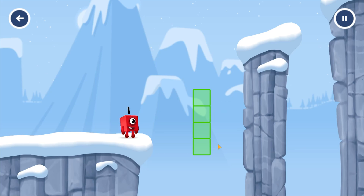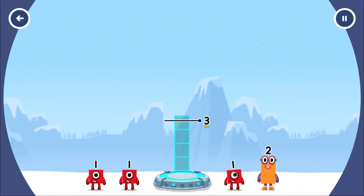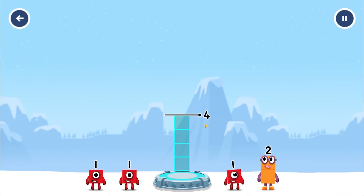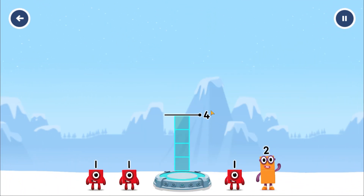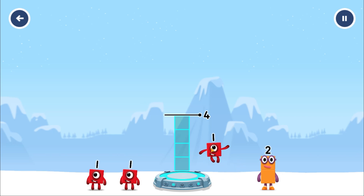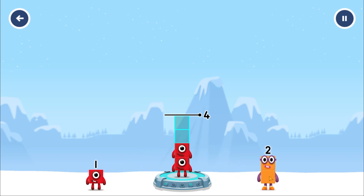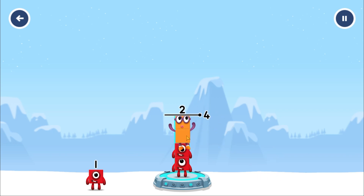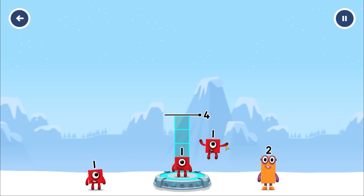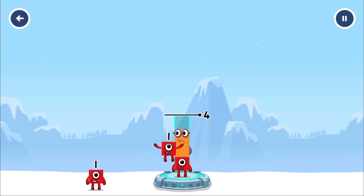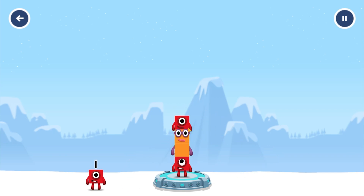How can we get across there? Tap here to help. Add number blocks to make four. One. One. Two. One. Two. One. You solved it.